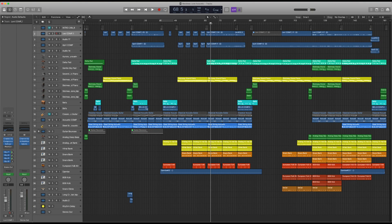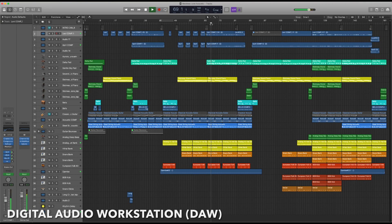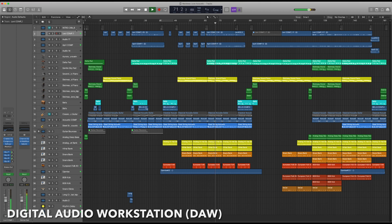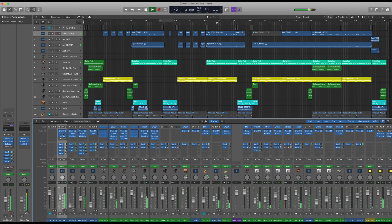Logic Pro is a digital audio workstation, DAW for short, and its primary use is recording, editing, and mixing audio. Like I mentioned earlier,